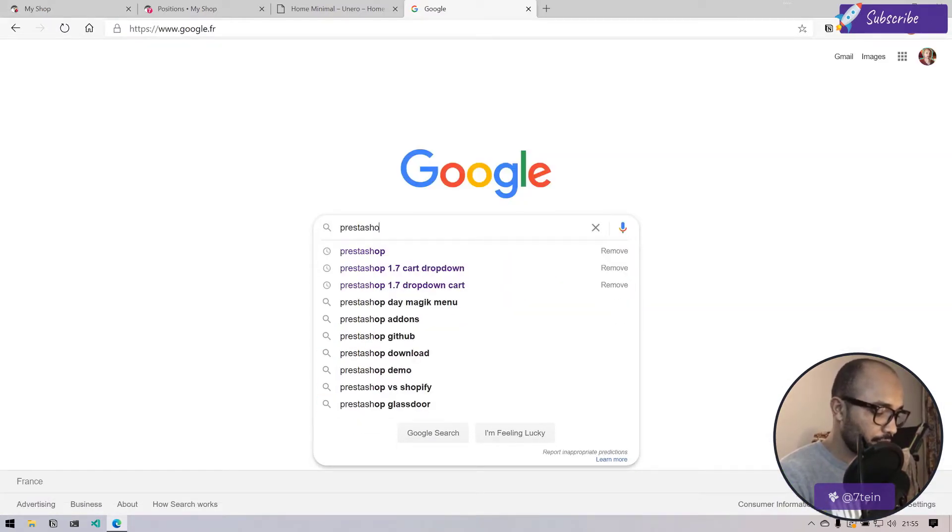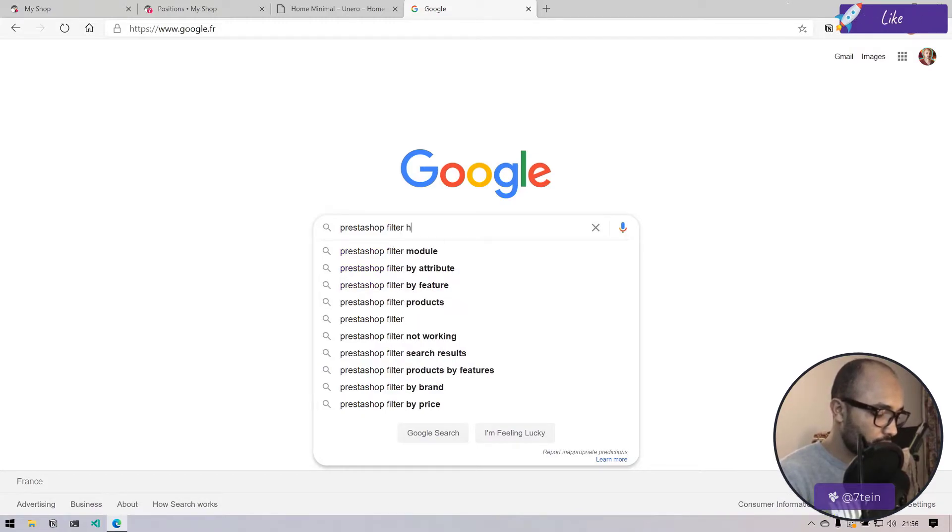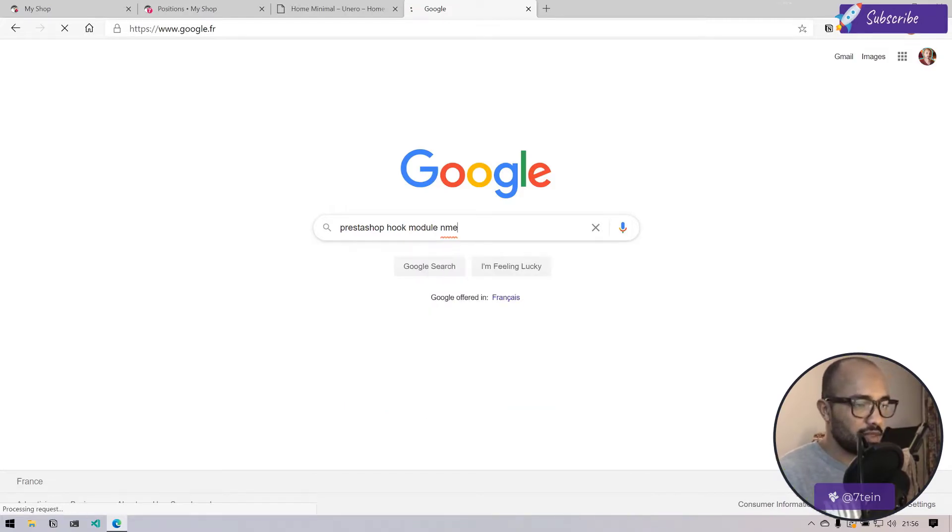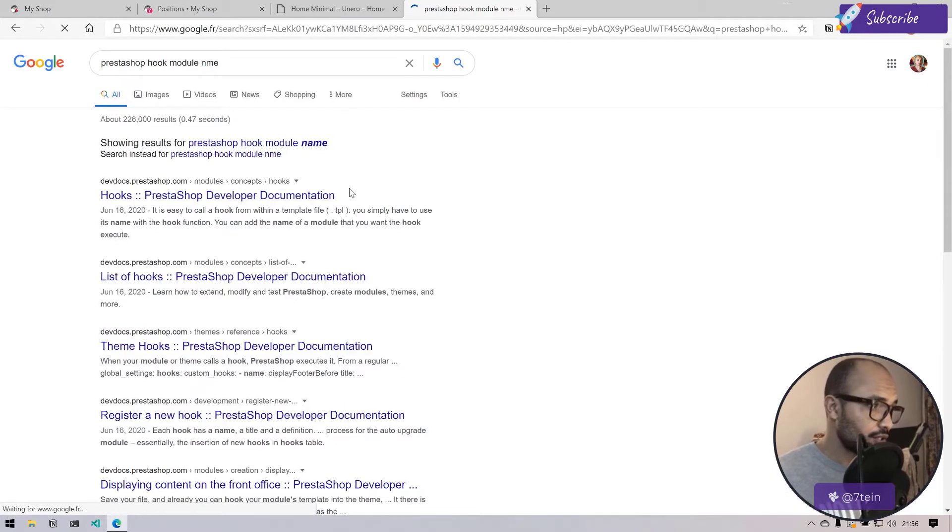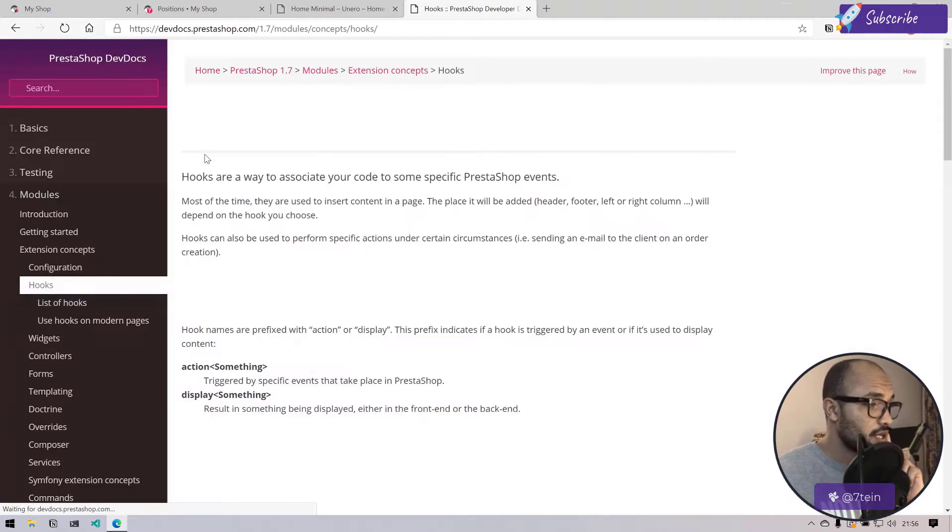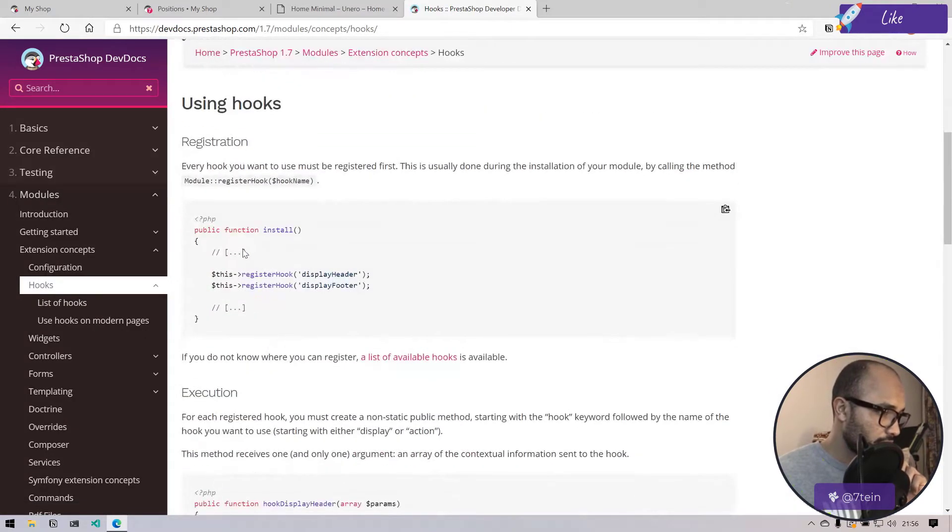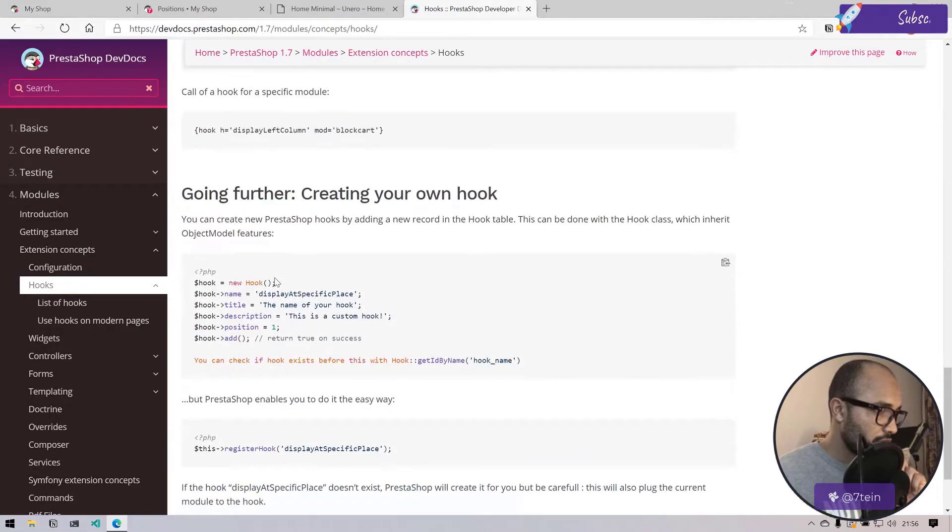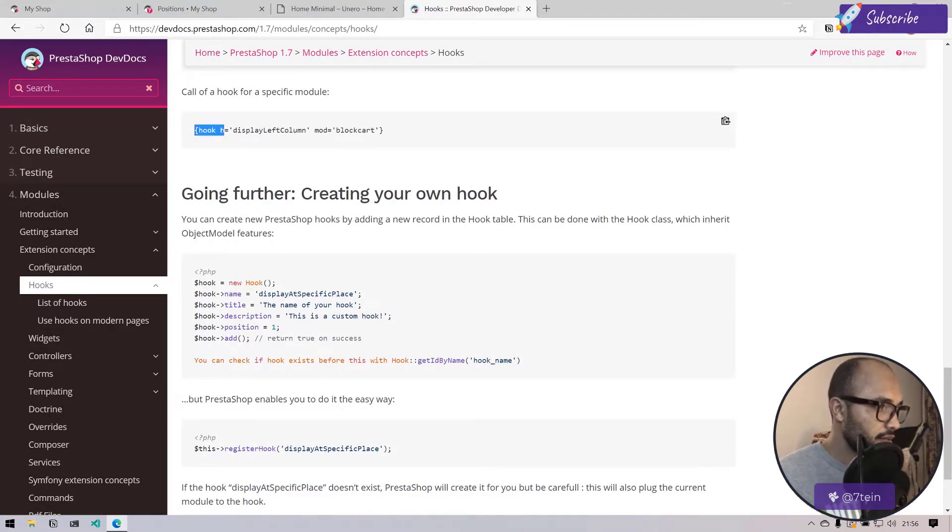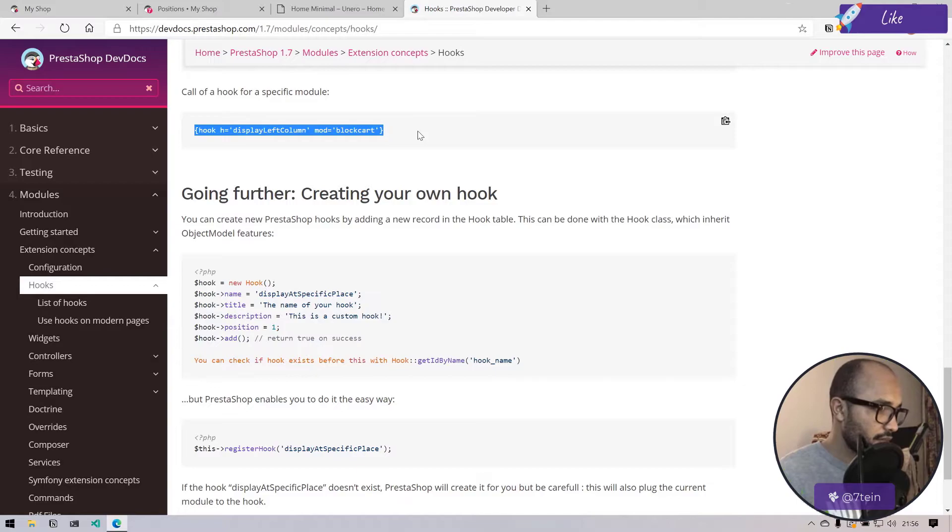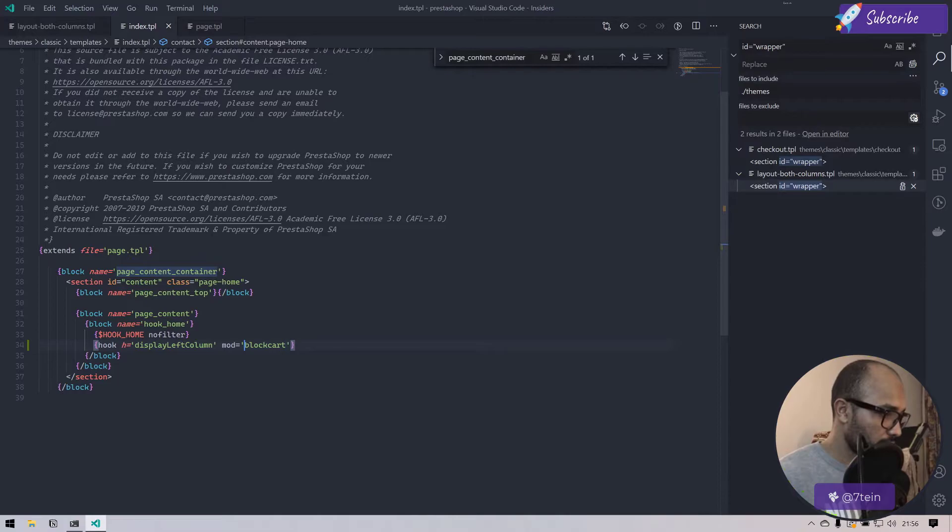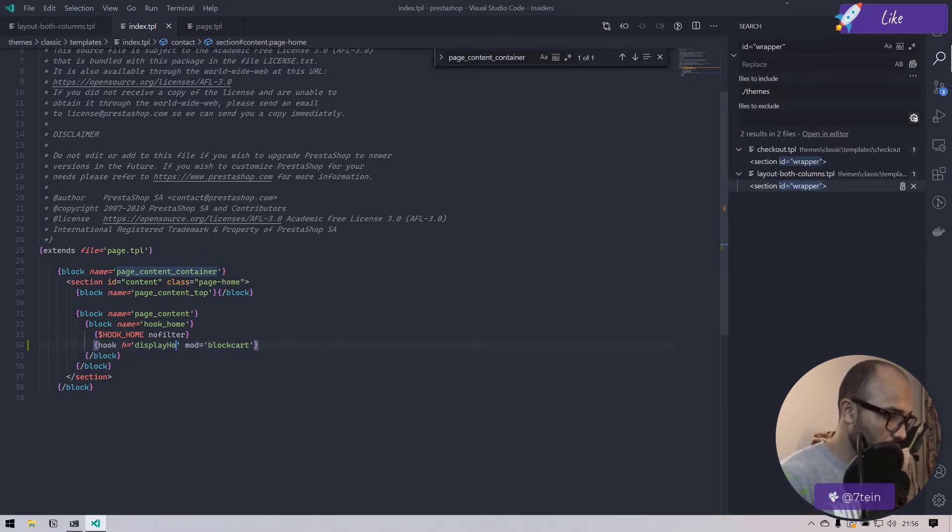I'll do PrestaShop filter module hook module name. I think there is a way to do this, I'm not sure if I'm not wrong. I'm looking for the implementation inside the TPL. Let's go with this.